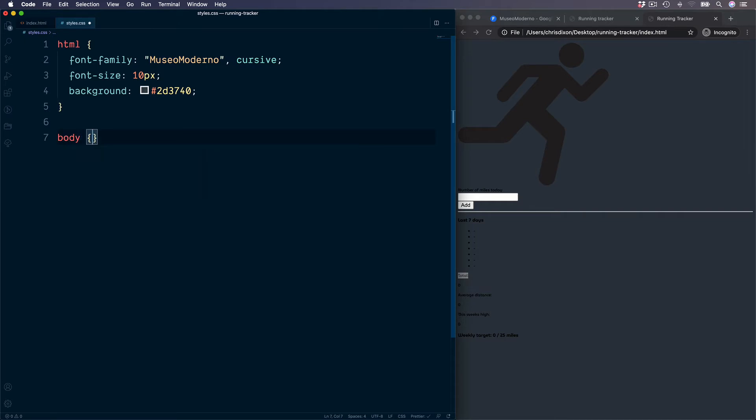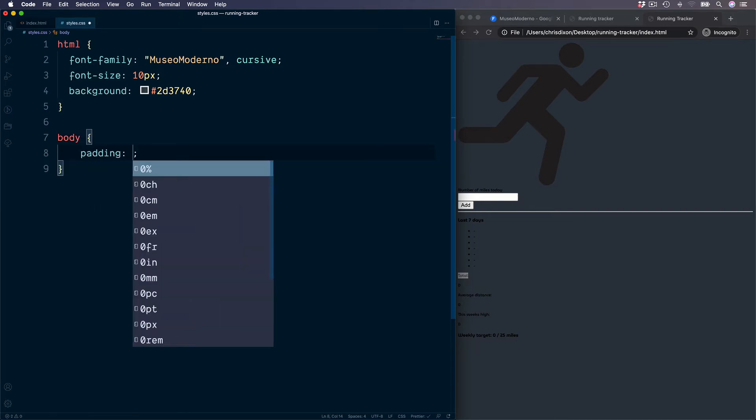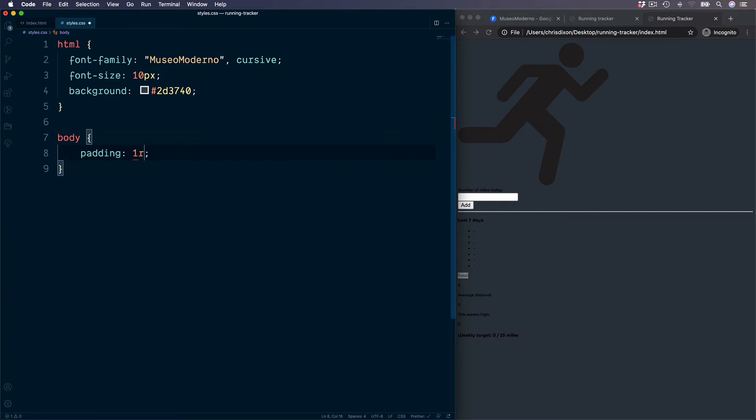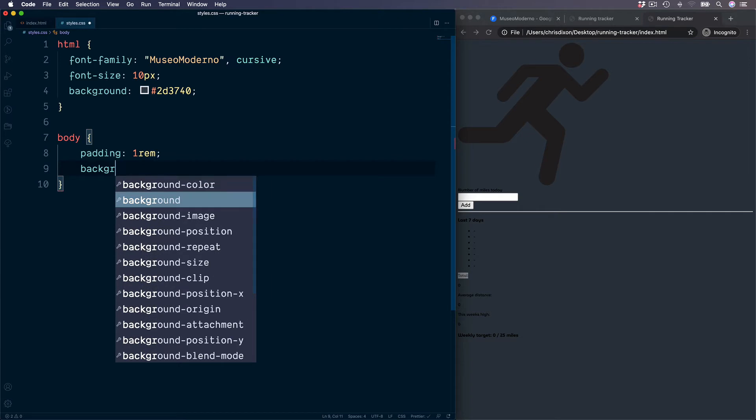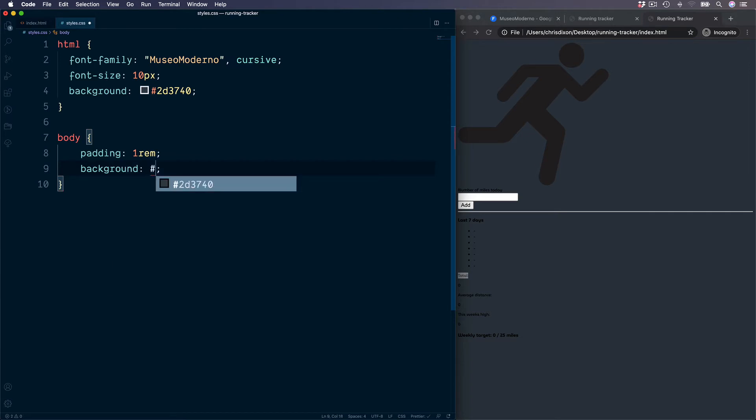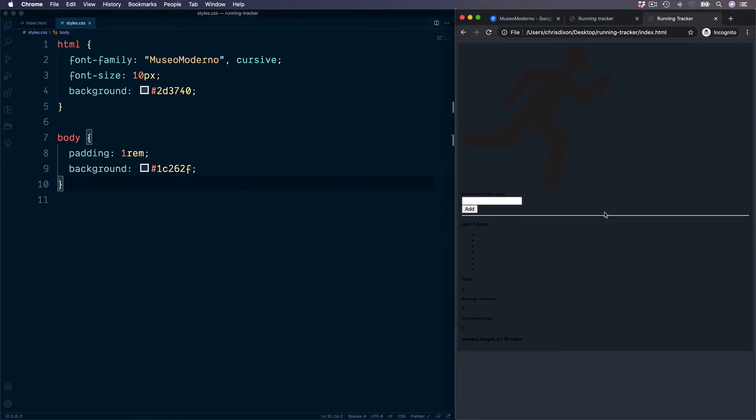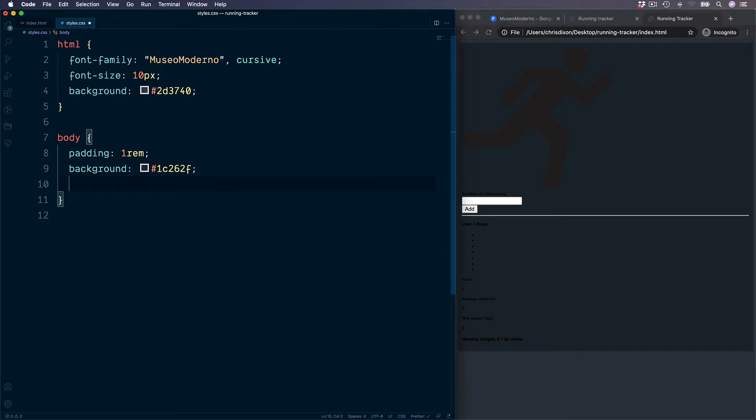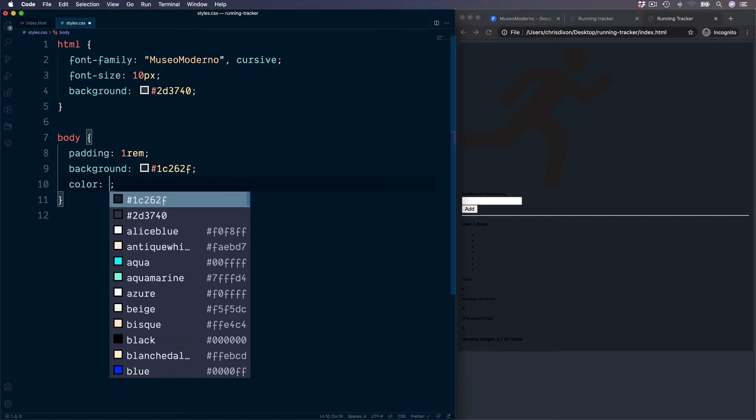Let's do this now. First of all, some padding, which is going to give this some spacing around our edges of one rem, which is 10 pixels. Then a background for this section. The value I'm going to use is 1C262F.